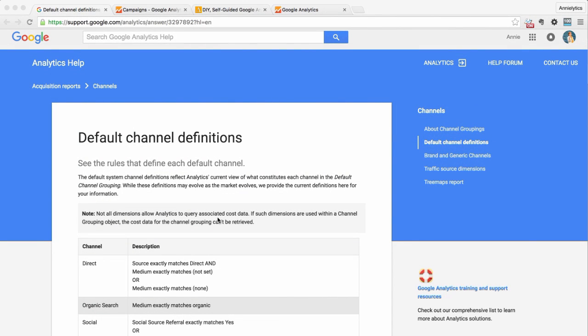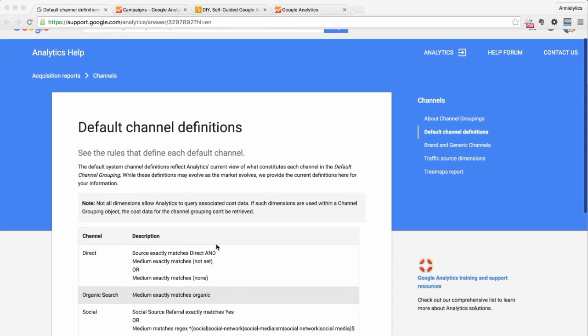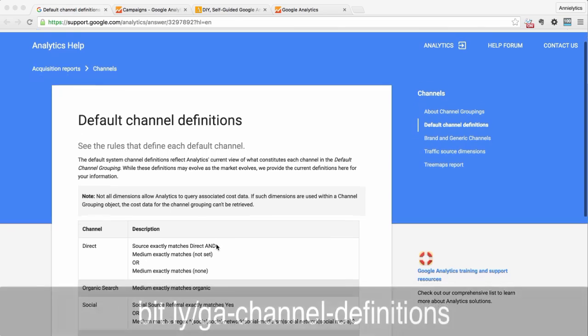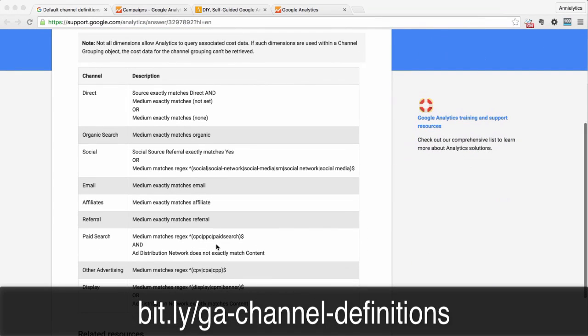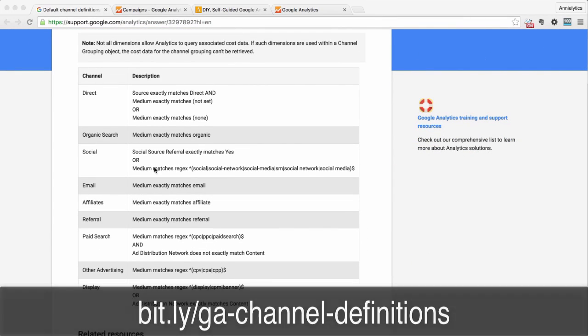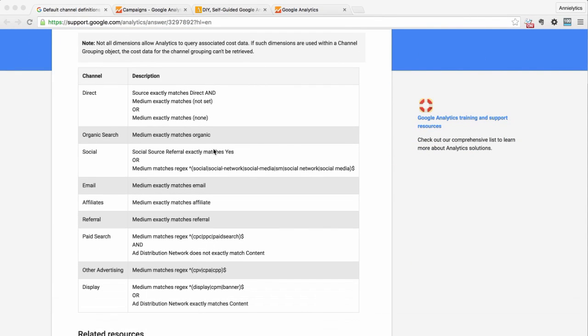One question I get asked quite a bit is how to tag paid social campaigns. If you look in Google Analytics default channel definitions, this is a really important source. It lets you know how Google Analytics defines each of your channels.